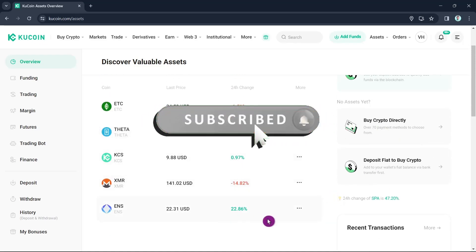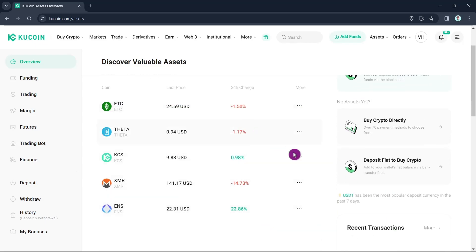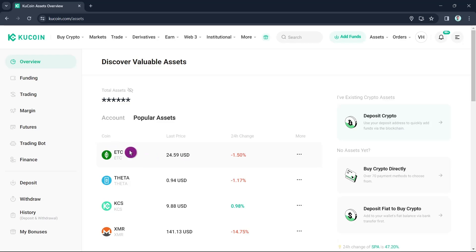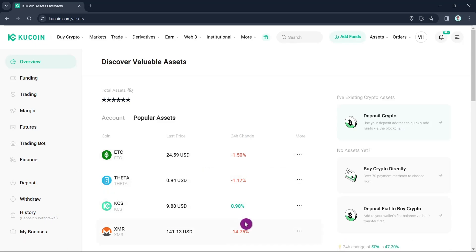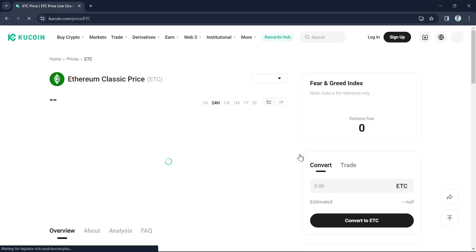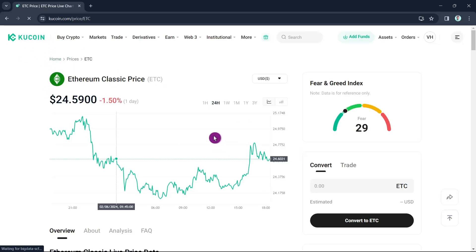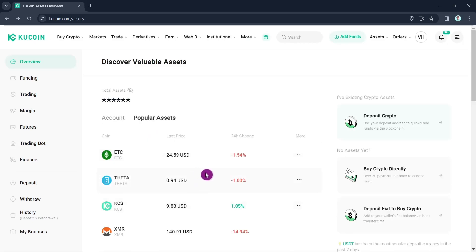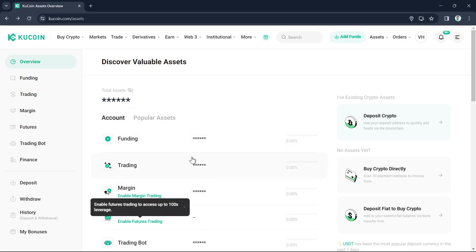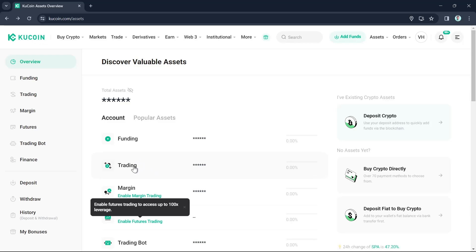To withdraw funds to your bank account, remember that any cryptocurrency you hold needs to be converted to USDT or another stablecoin first. For example, if you're holding ETH or KCS, you'll need to transfer that to your funding account. Go to the Account section and make sure all of your funds are in Funding — if they're in your Trading account, you'll need to transfer them over.